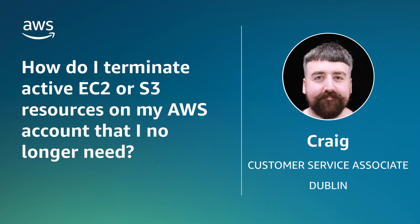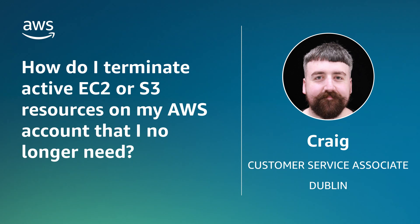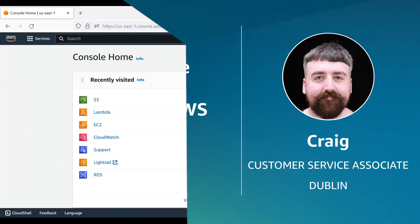For additional details related to savings plans, reserved instances, or subscriptions, visit the Knowledge Center article linked in the video description. Let's get started.